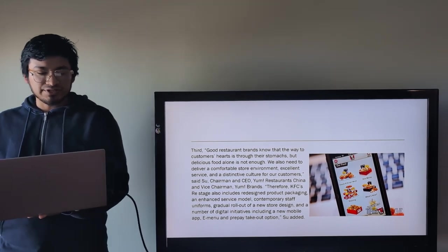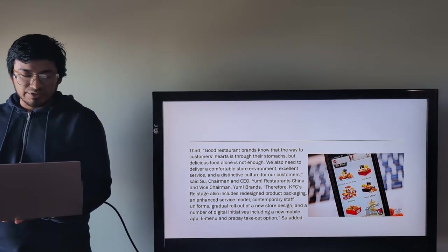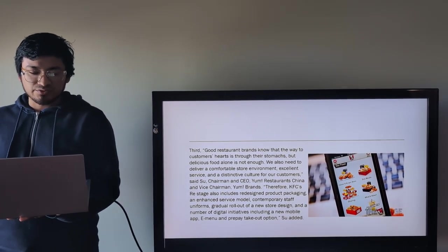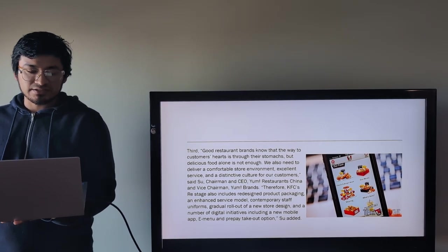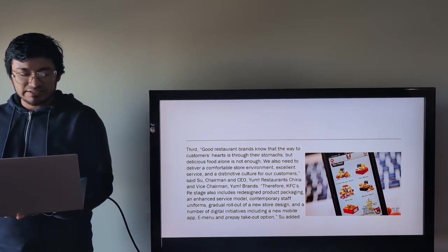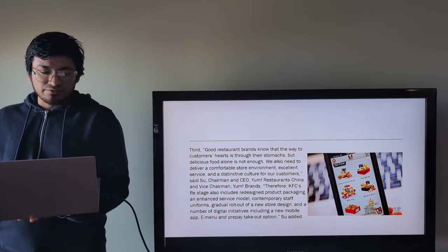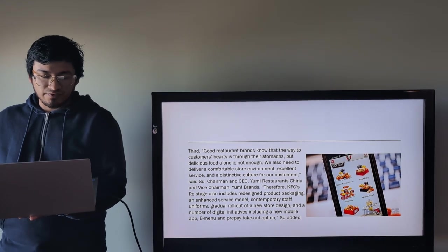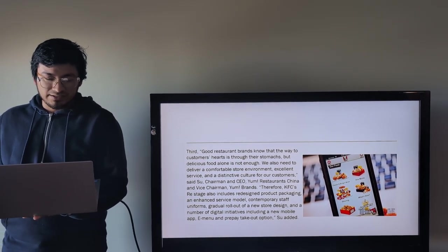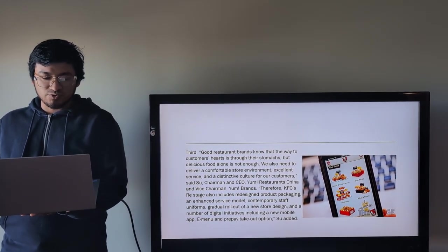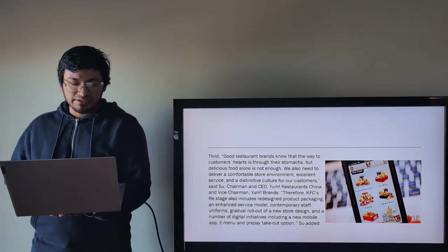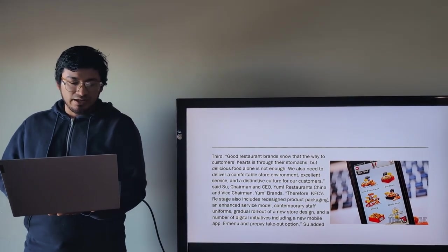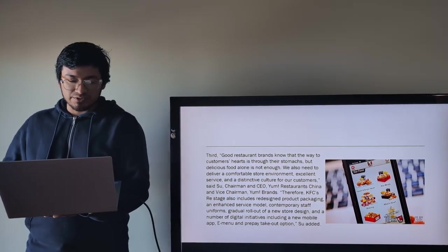Therefore, KFC's strategy also includes redesigned product packaging, an immense service model, contemporary staff uniform, gradual rollout of a new store design, and a number of digital initiatives including a new mobile app, e-menu, and prepaid takeout option.